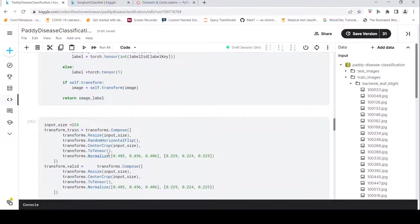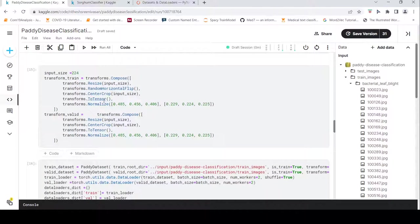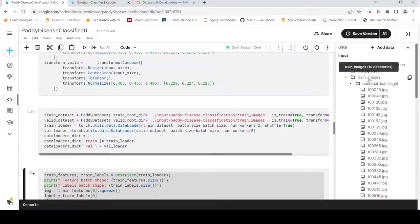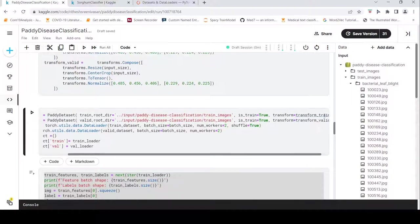Next, I apply some transforms on the images — I'll make a separate video explaining those. Then I instantiate my datasets. For the training dataset, I create an object of the PaddyDataset class, passing the train dataframe, the root directory of train images, is_train=True, and certain transforms.